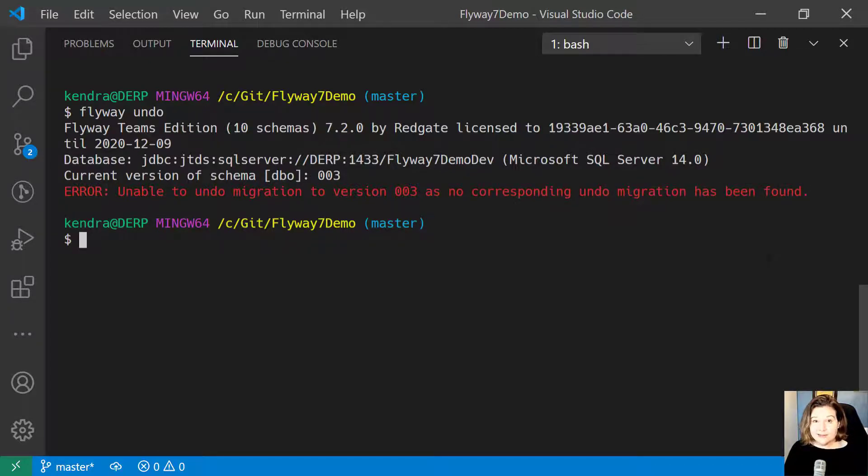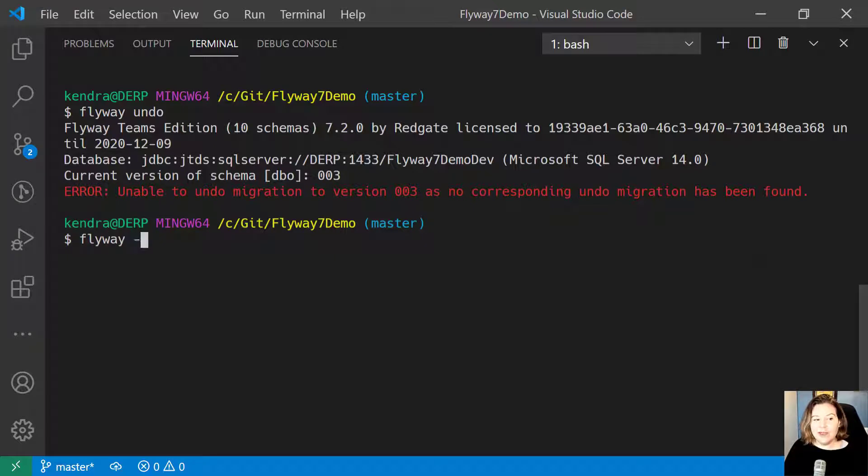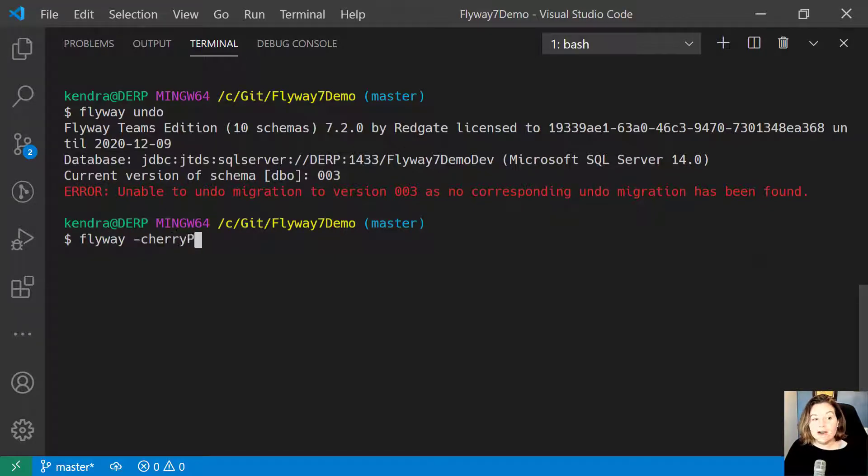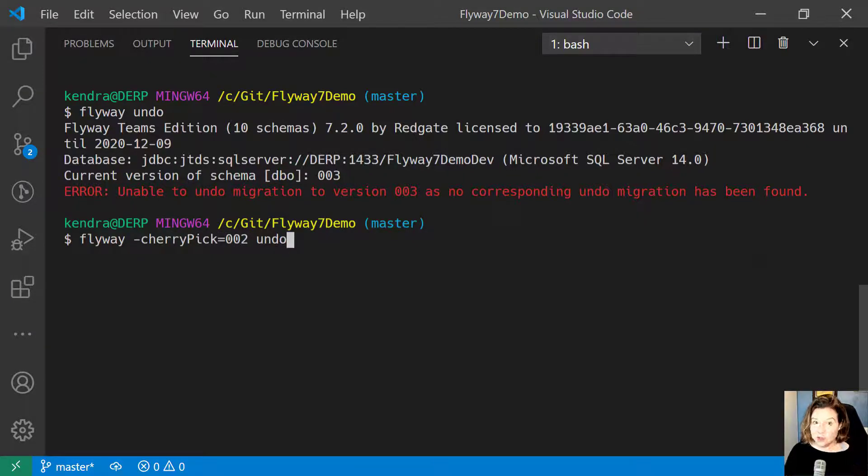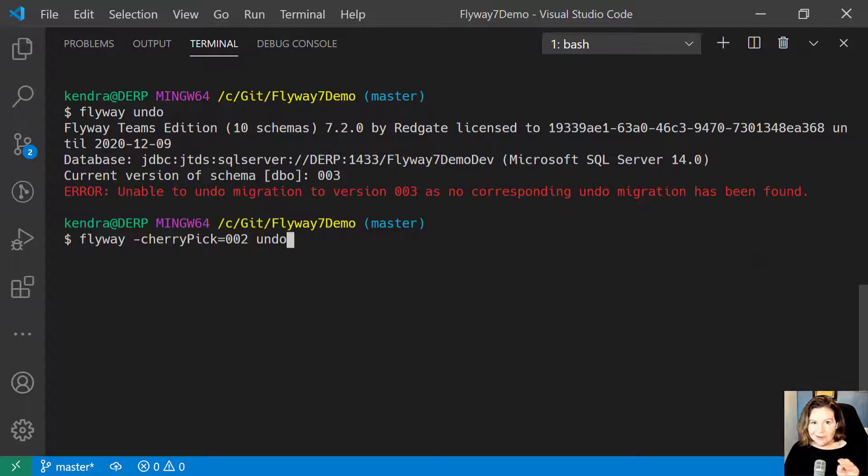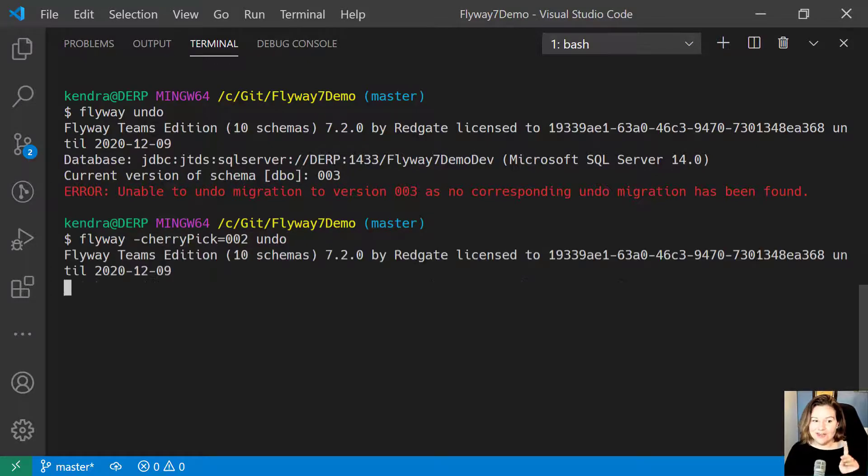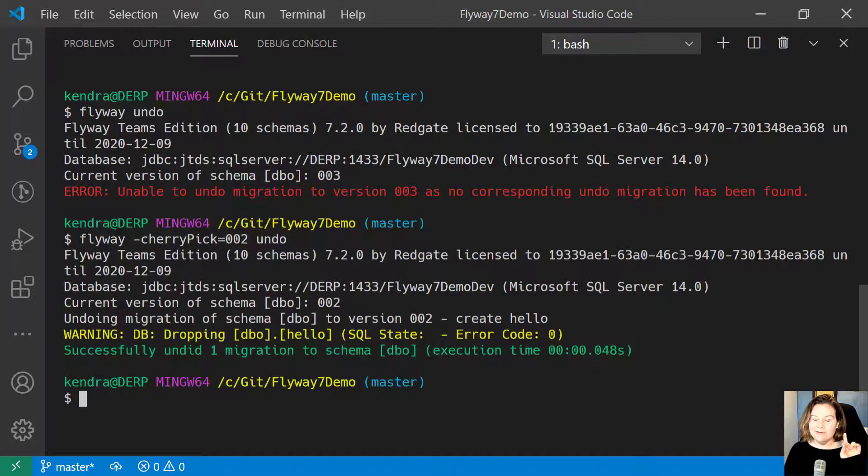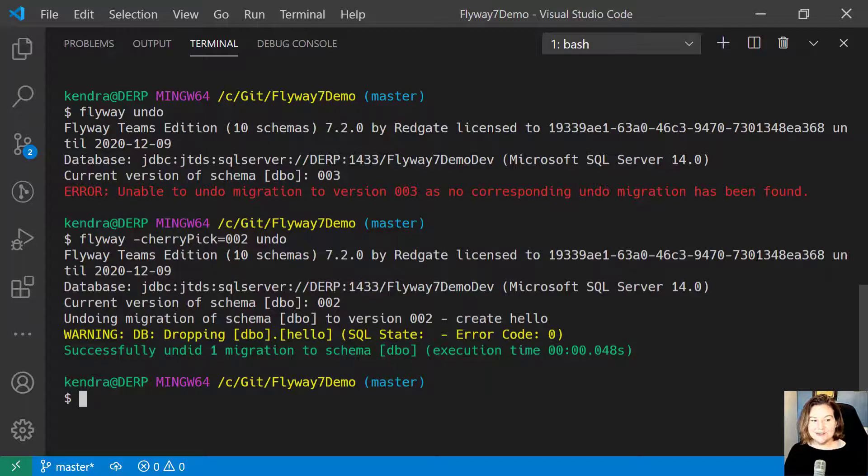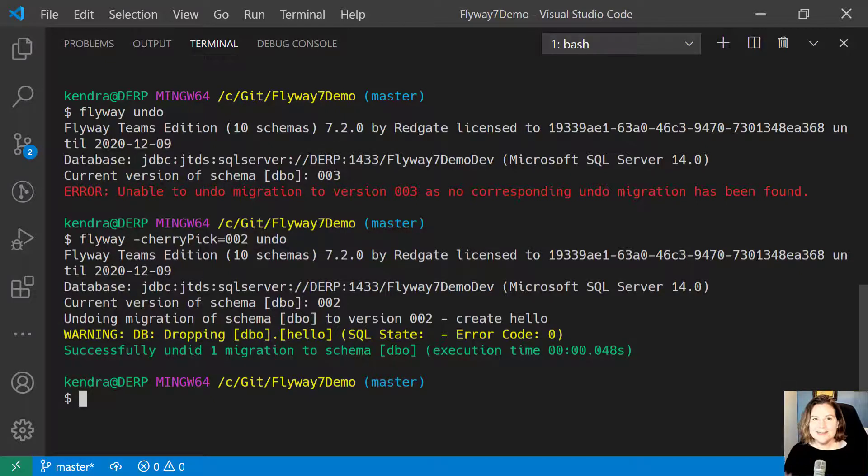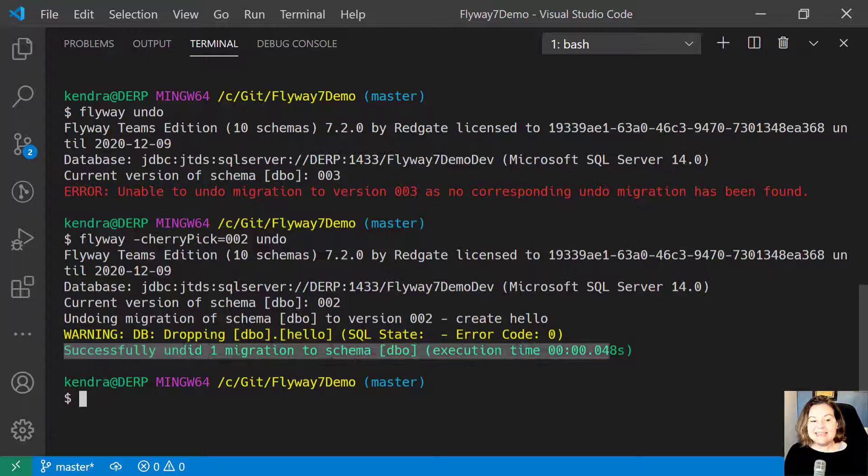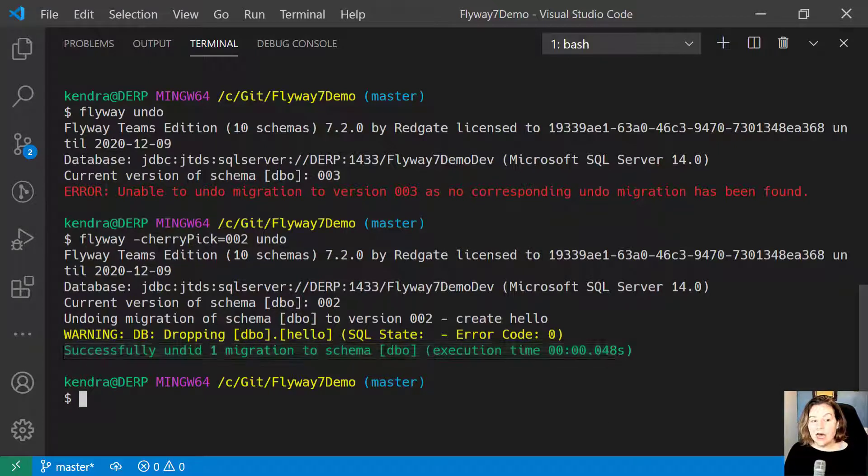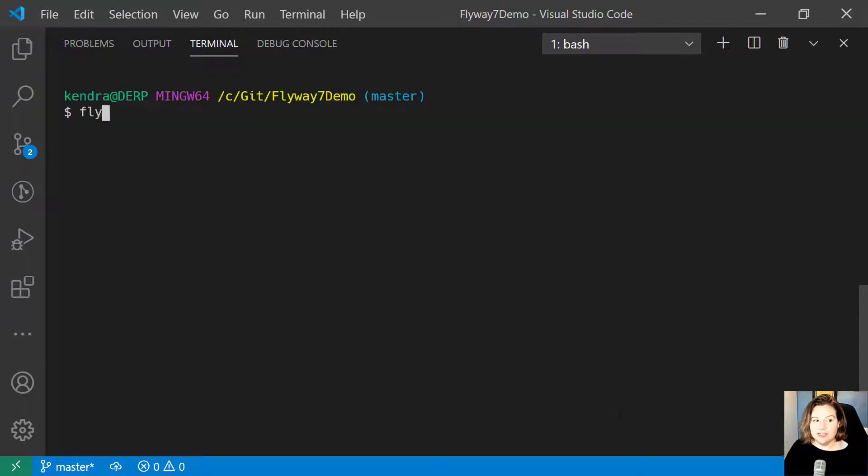Well, if I want, I can still go back and target version 002 with Flyway Undo. It sees the undo migration for that and successfully undoes that migration.